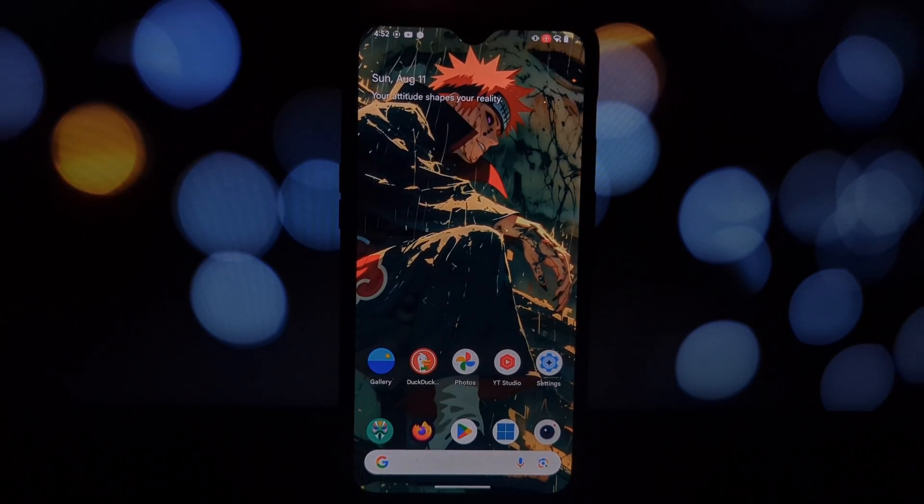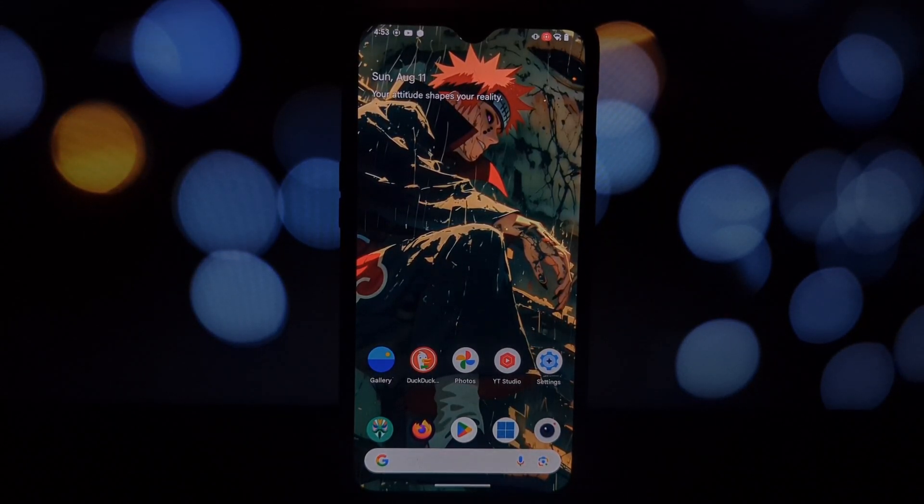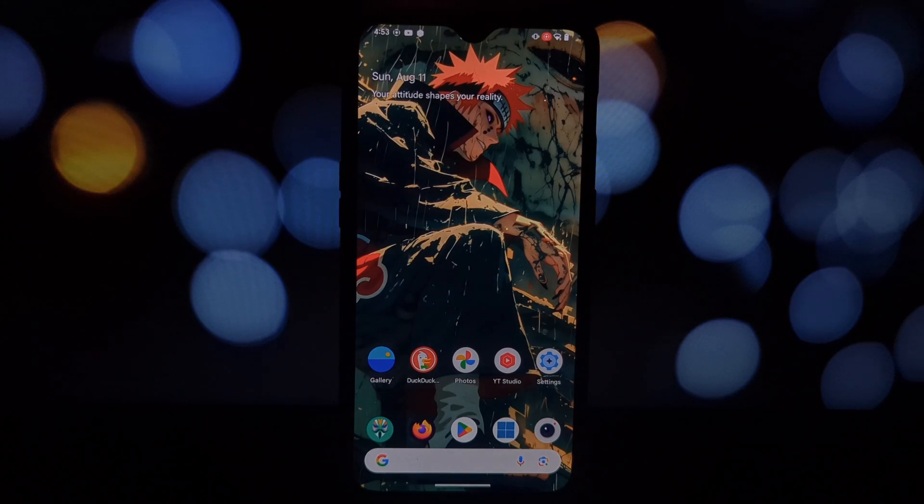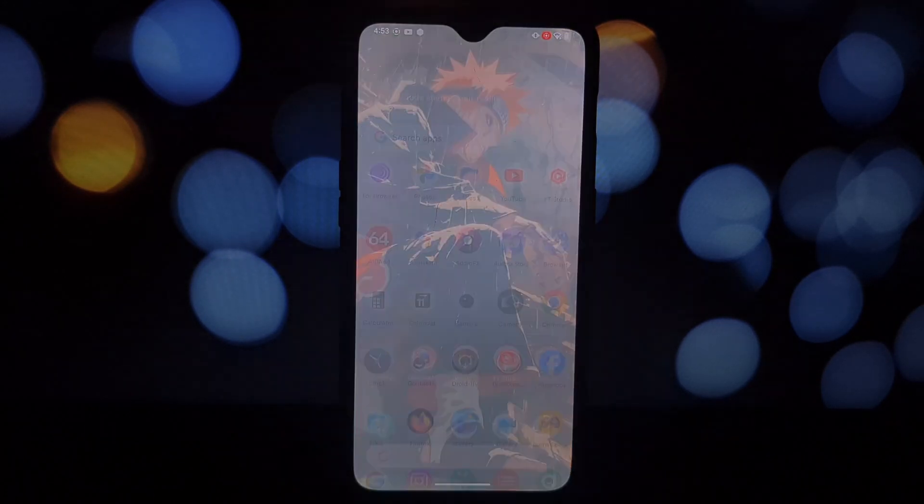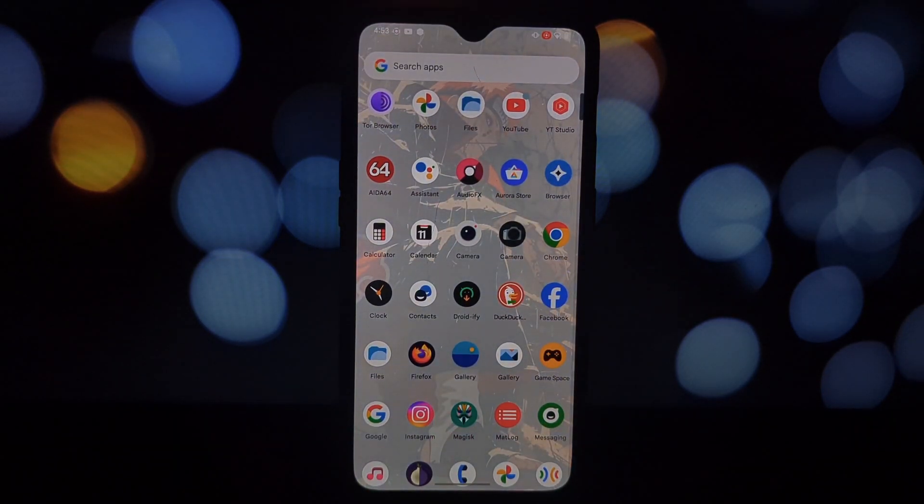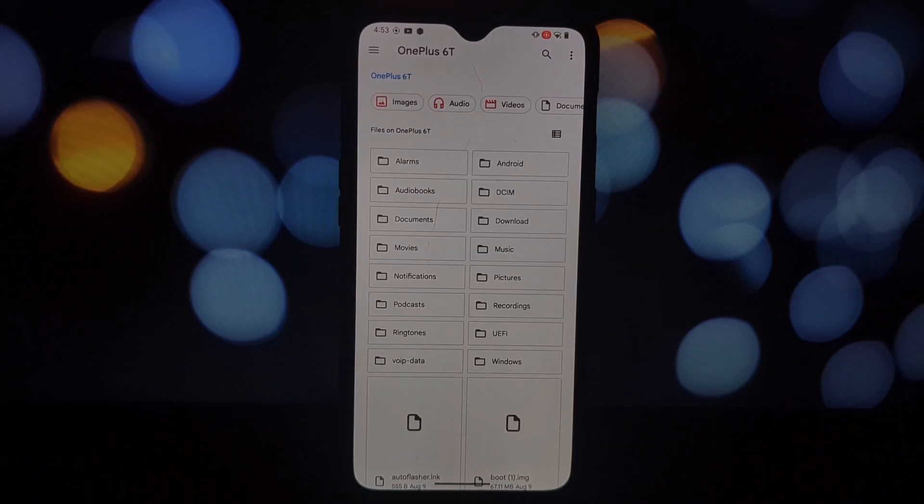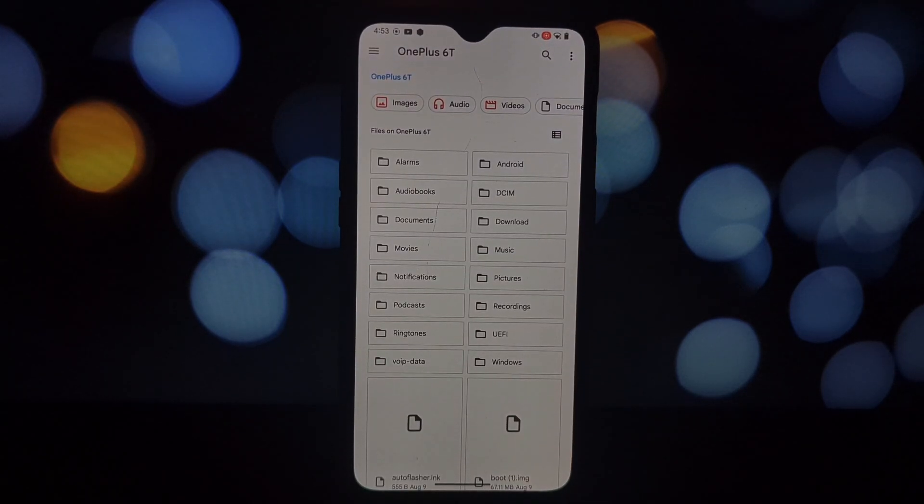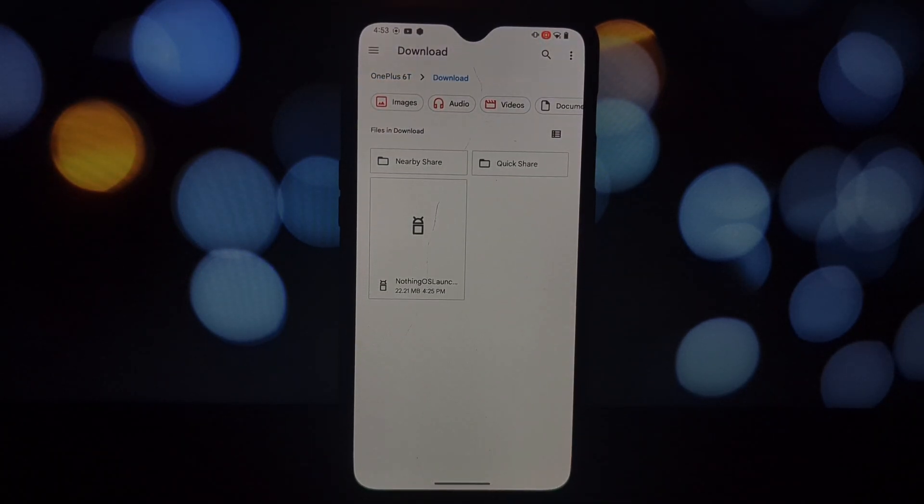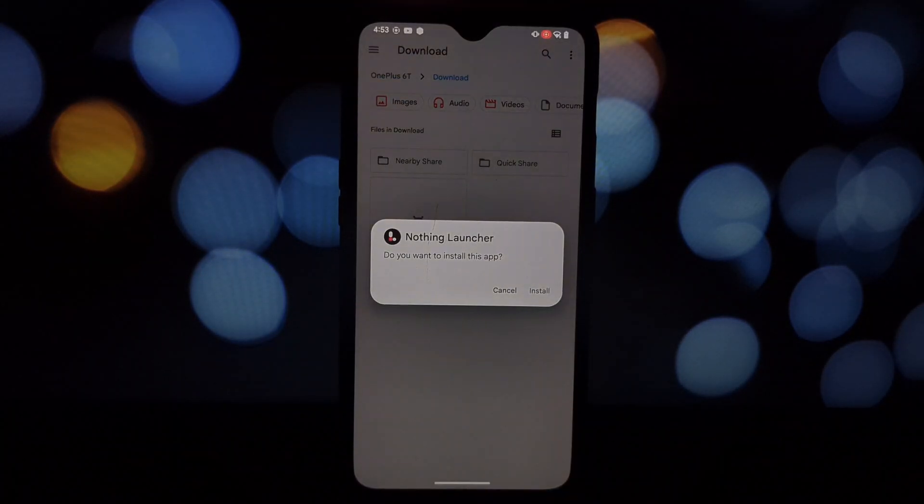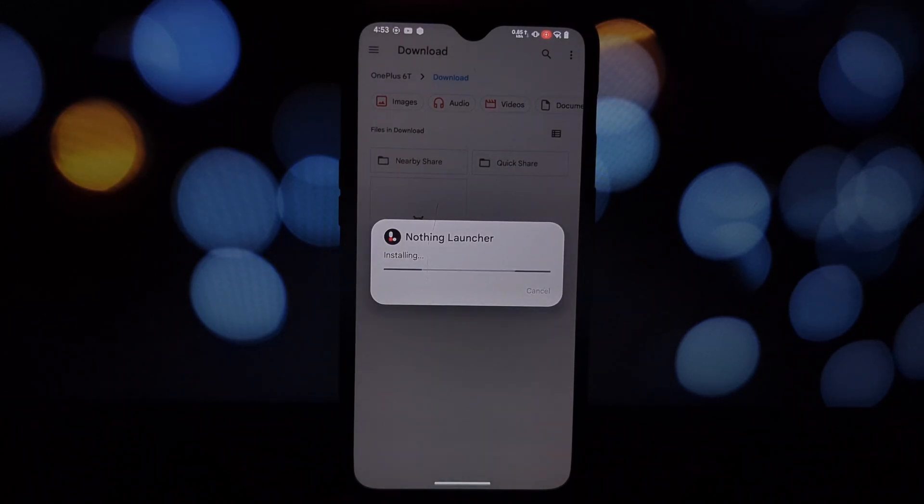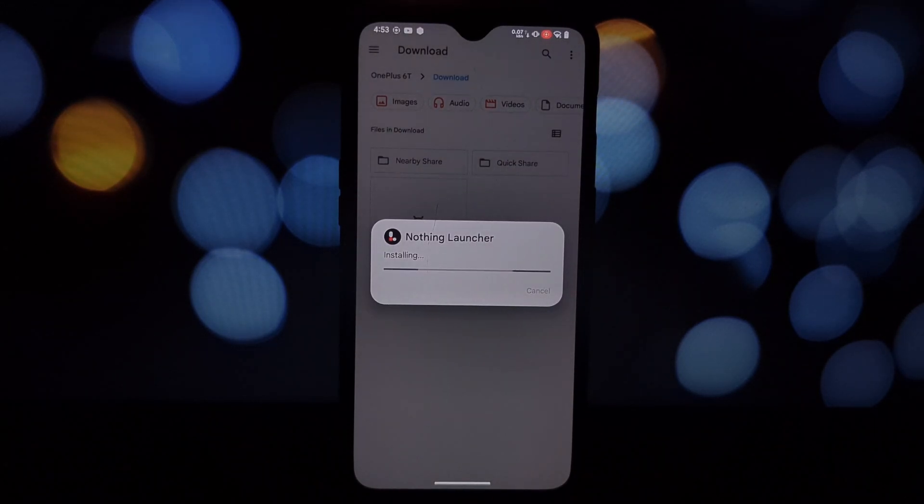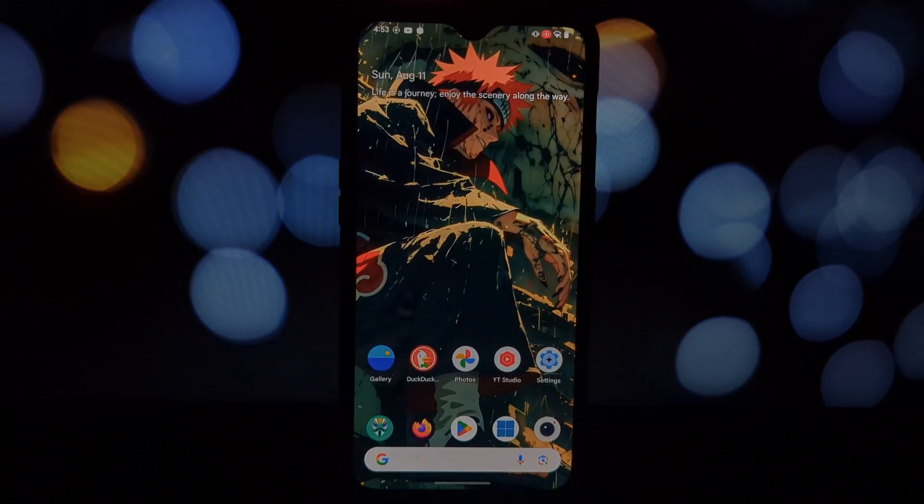So let's get started. The first thing we need to do is download the Nothing OS launcher app. I've provided the download link in the video description below. Just tap on the link and it will take you to the download page. Make sure to download the APK from a trusted source to avoid any potential issues.